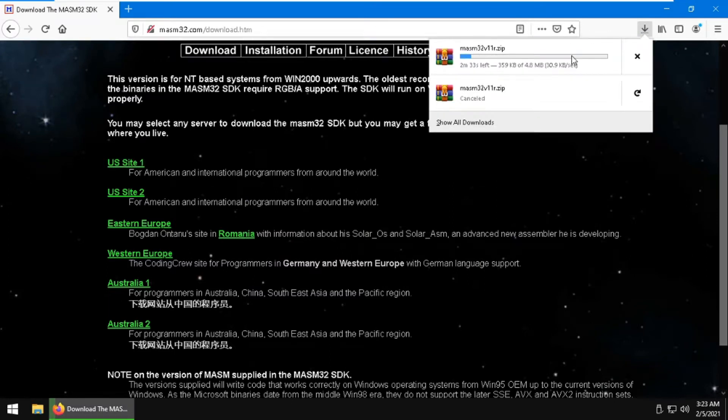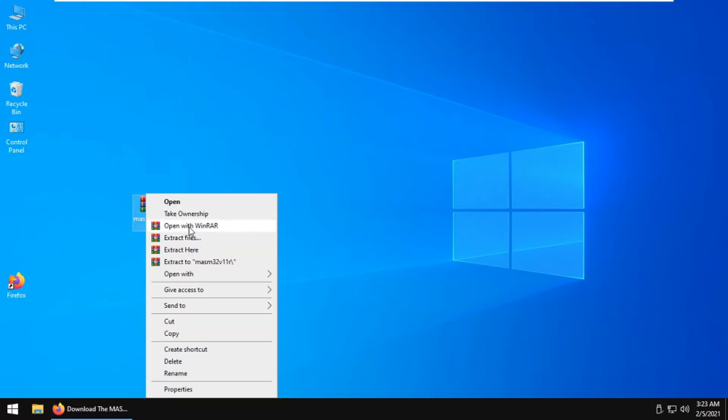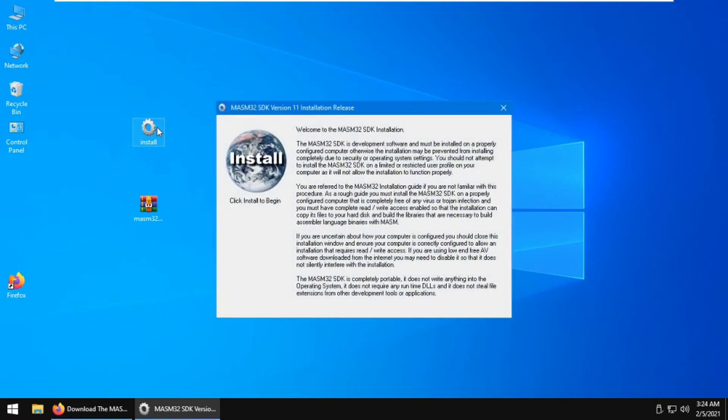Now that the download is done, extract the contents of the RAR file by right-clicking and clicking extract here. You will get this install executable. Double-click this install executable and click install.